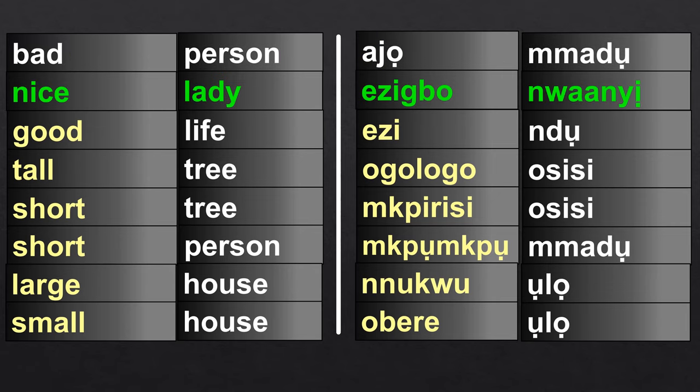Nice lady: Ezubo nguany. Earlier we said nice lady is nguany oma. So here we are preceding the noun with the adjective — saying Ezubo nguany instead of nguany oma.